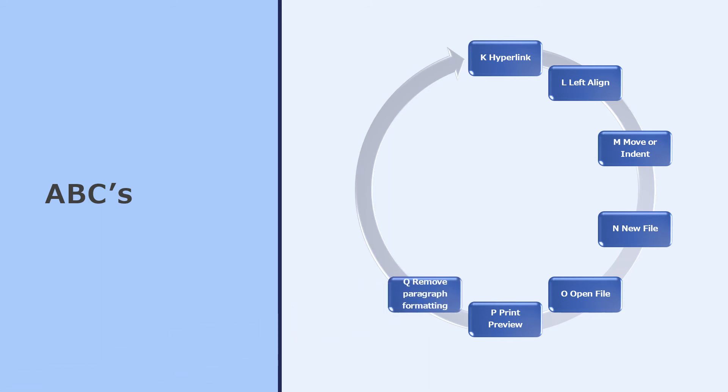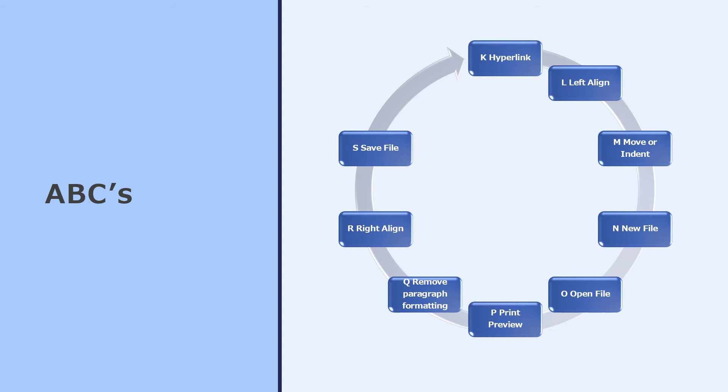Ctrl Q will remove any paragraph formatting from the paragraph you're sitting in. Ctrl R will right align the paragraph you're sitting in, and Ctrl S will save the file you have open.